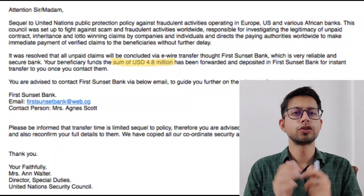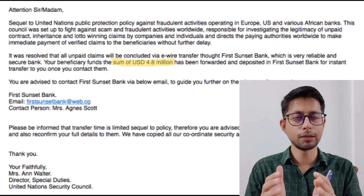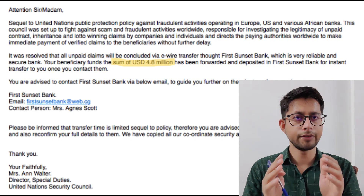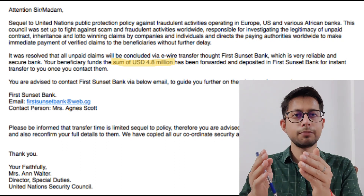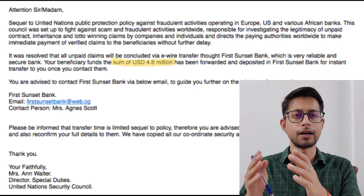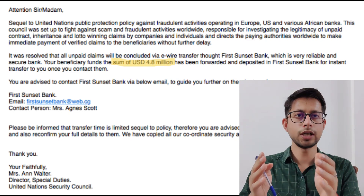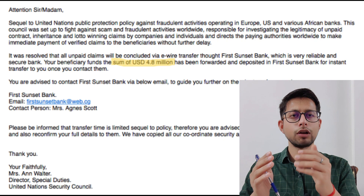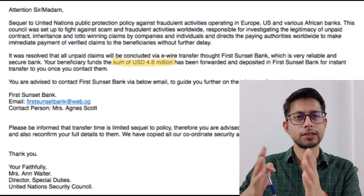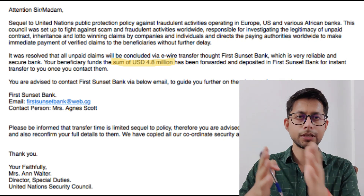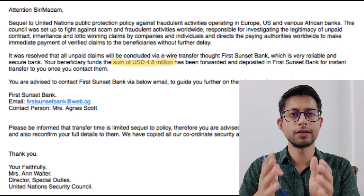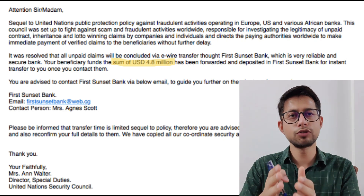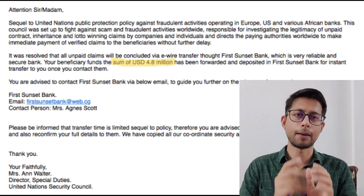Let's understand concept drift with the help of a spam filtering example. Suppose today we are training a model and we have emails containing words like 'lump sum amount.' The model learns that when it sees similar words, it should identify that email as spam and send it to the spam folder.